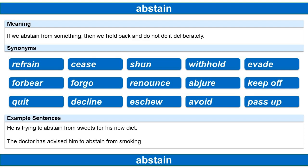The synonyms of the word: refrain, cease, shun, withhold, evade, forbear, forgo, renounce, abjure, keep off, quit, decline, eschew, avoid, pass up.